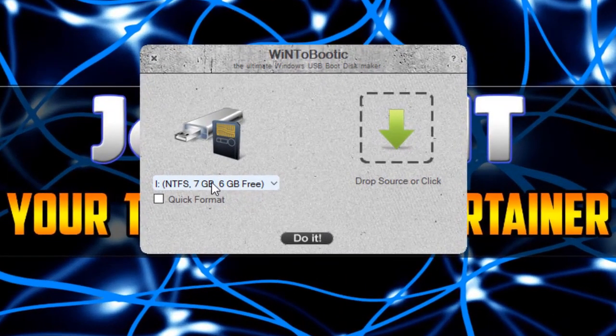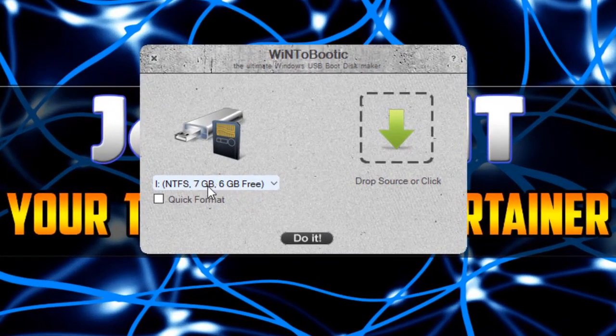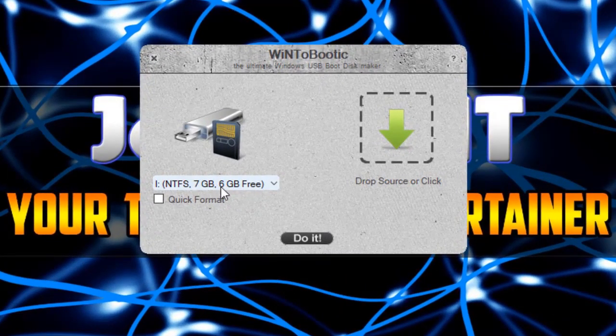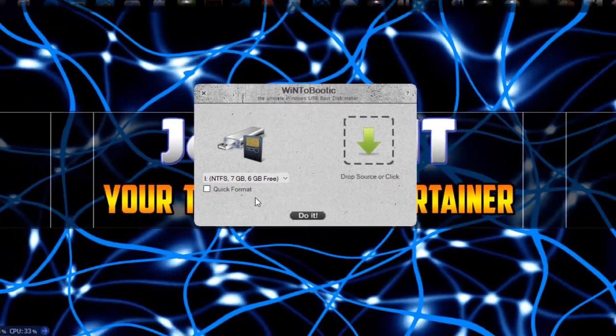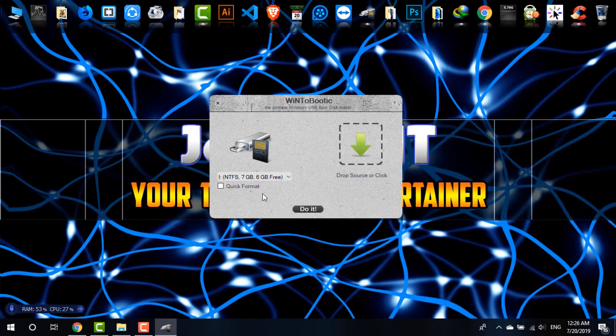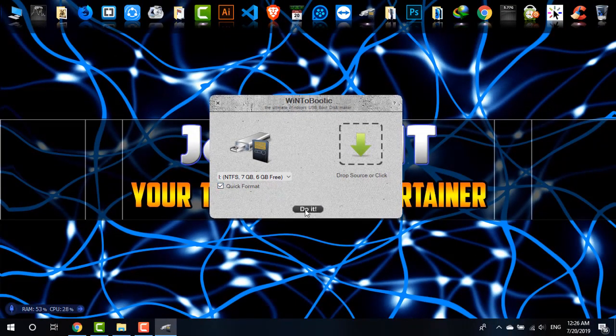As you can see, it has automatically detected the SD card in my system. That's 8GB in size, and you must insert at least 8GB—that's required to boot it. What I'm going to do is simply click on Quick Format, and then click on Do It. Be sure that your SD card is free from any important files.